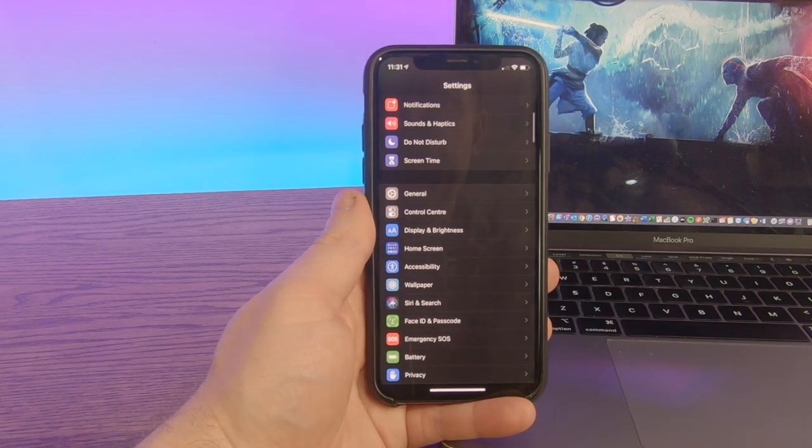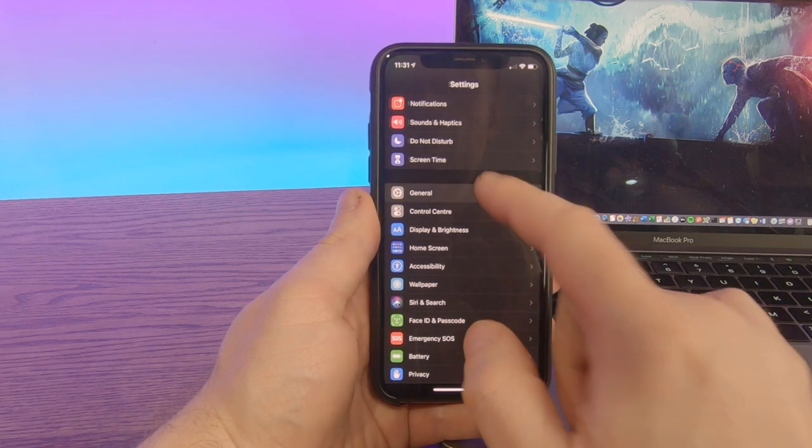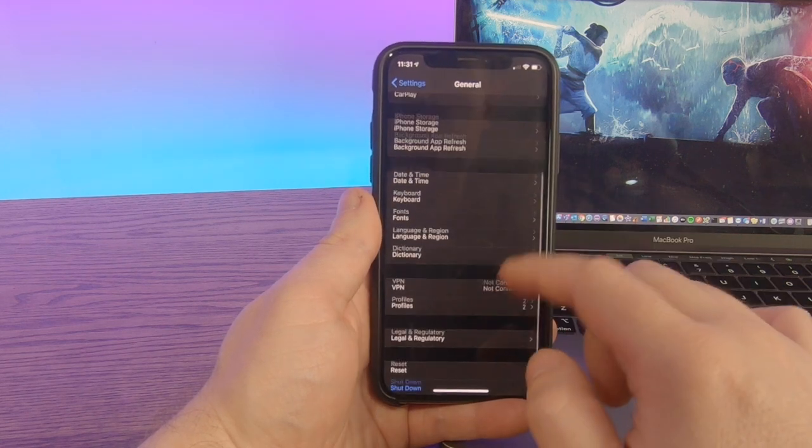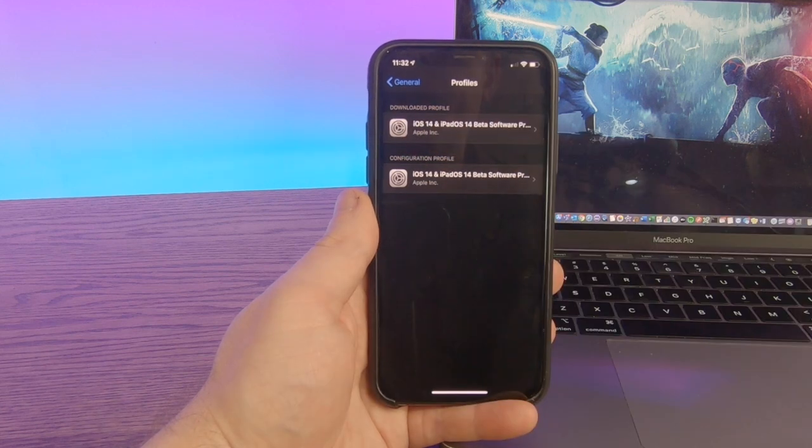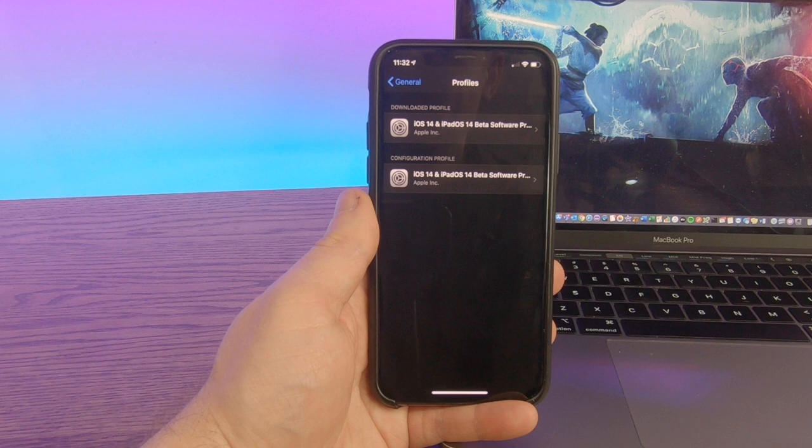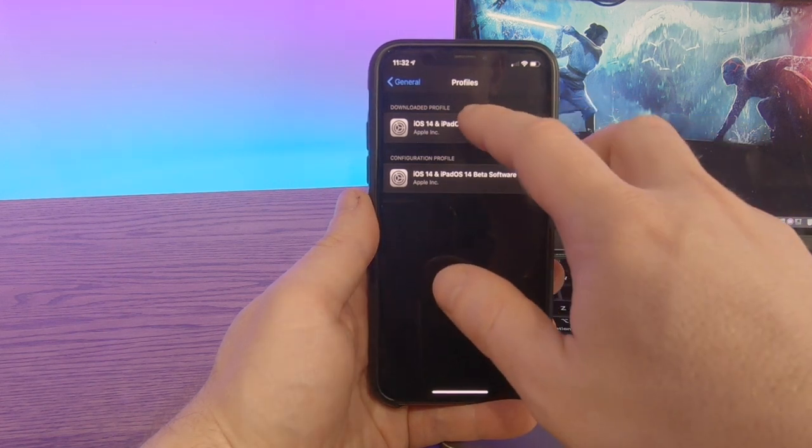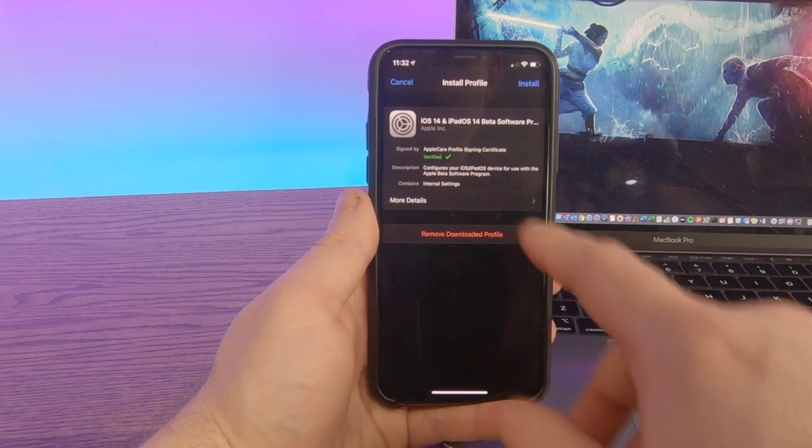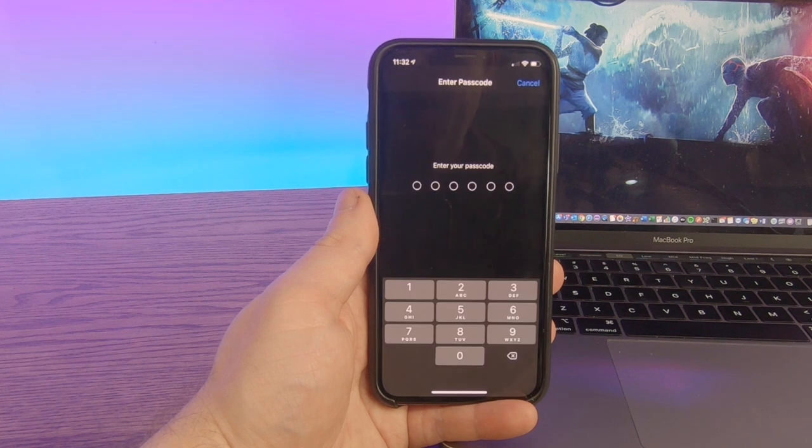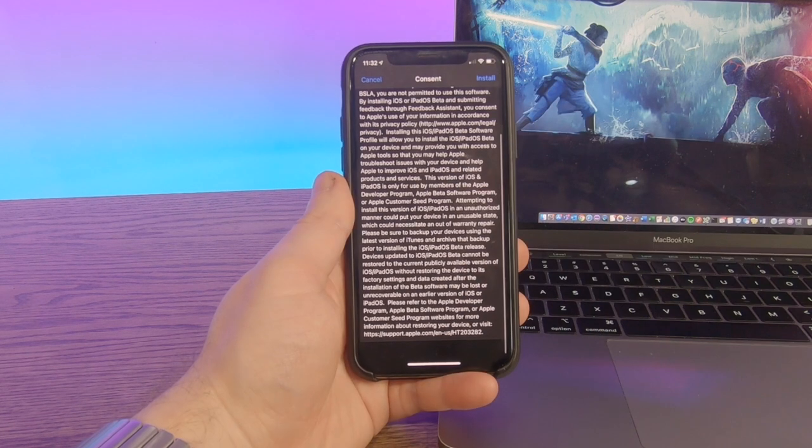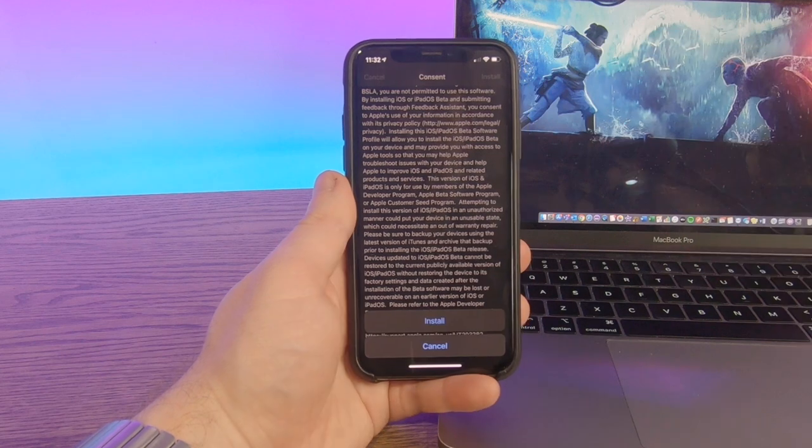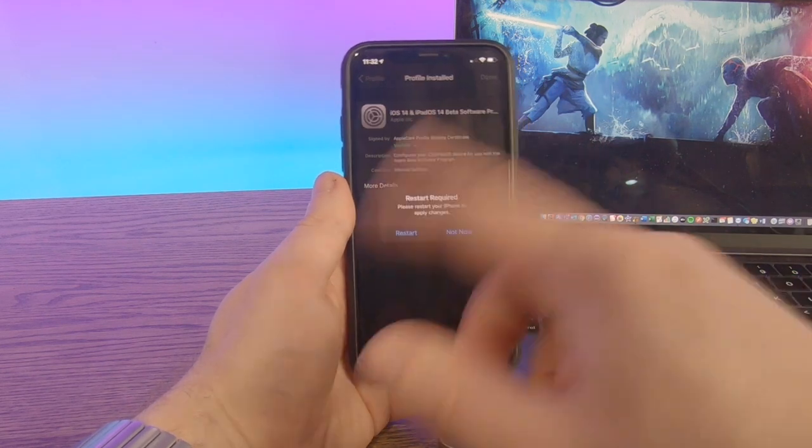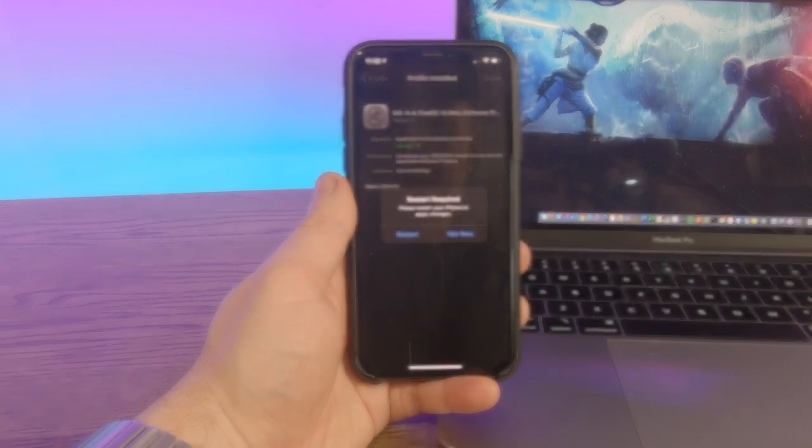And within the settings area, you want to go into general, scroll down to where it says profiles. You'll have iOS 14 and iPad OS 14 beta profile in there. Select the one that you've just downloaded. And we're going to select install. Input your code for your phone. You can send Apple to do a whole bunch of stuff. If you do, you can select install and install.